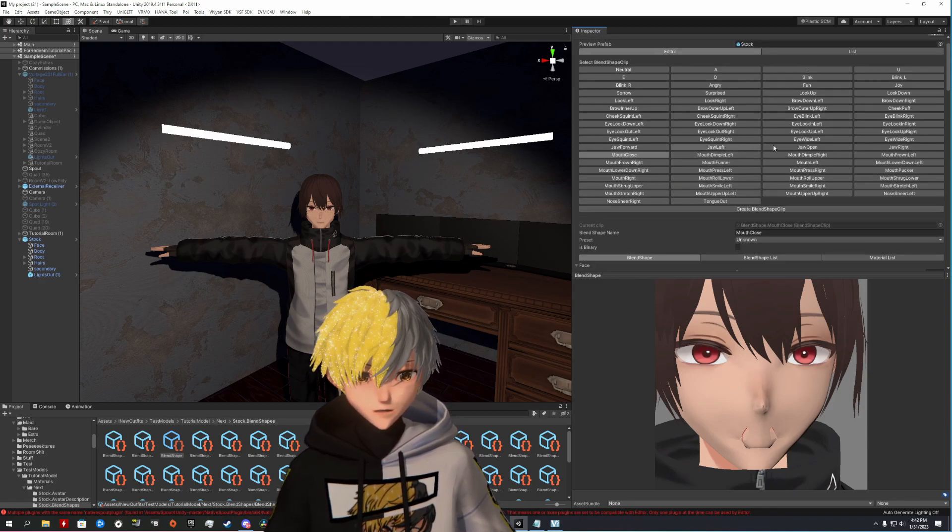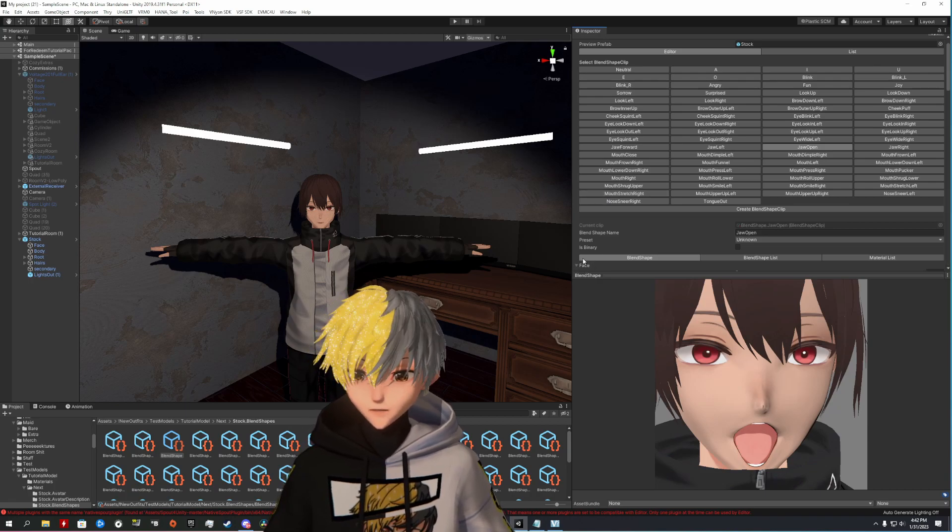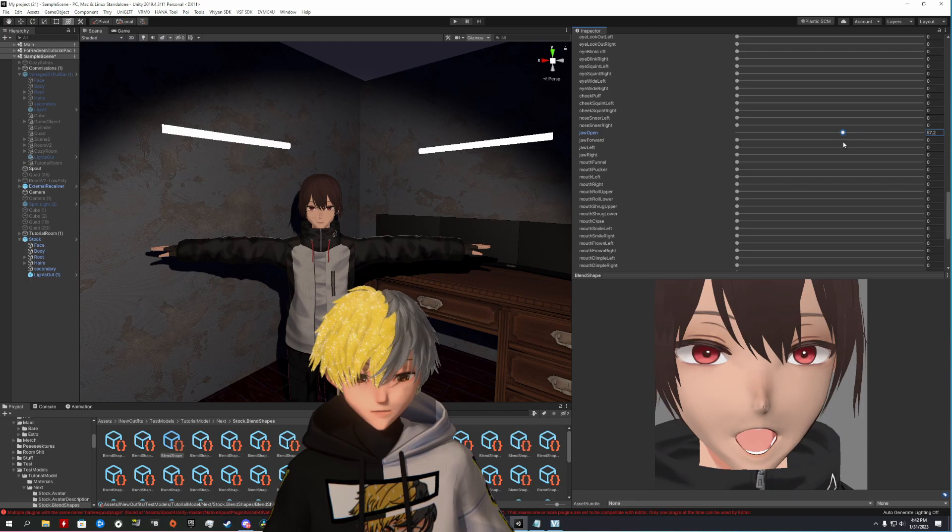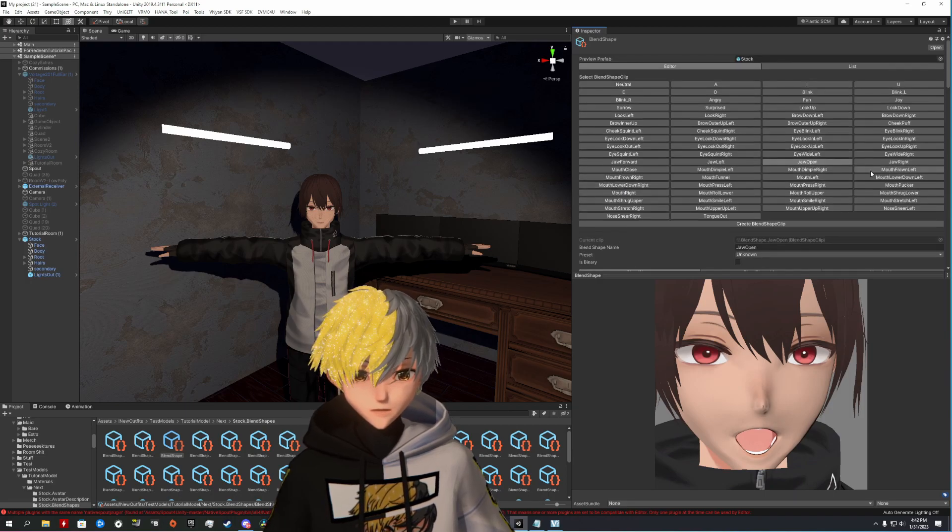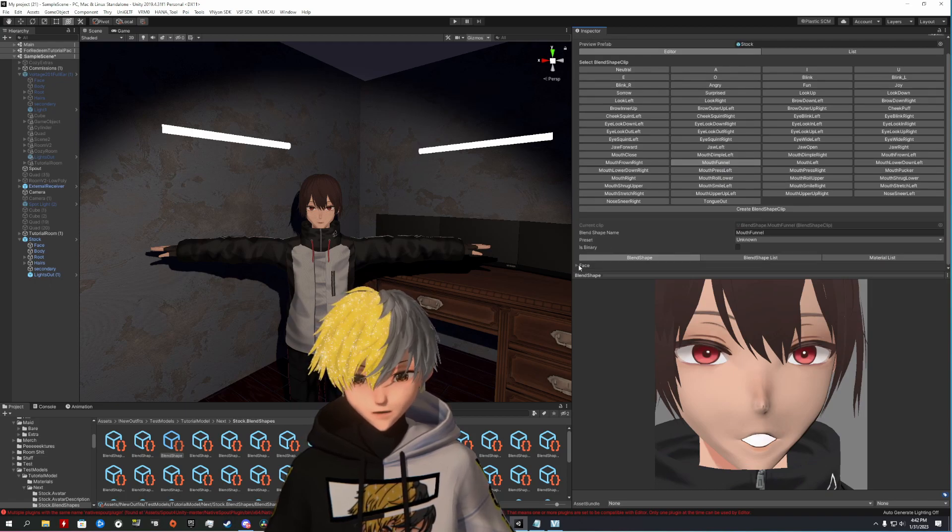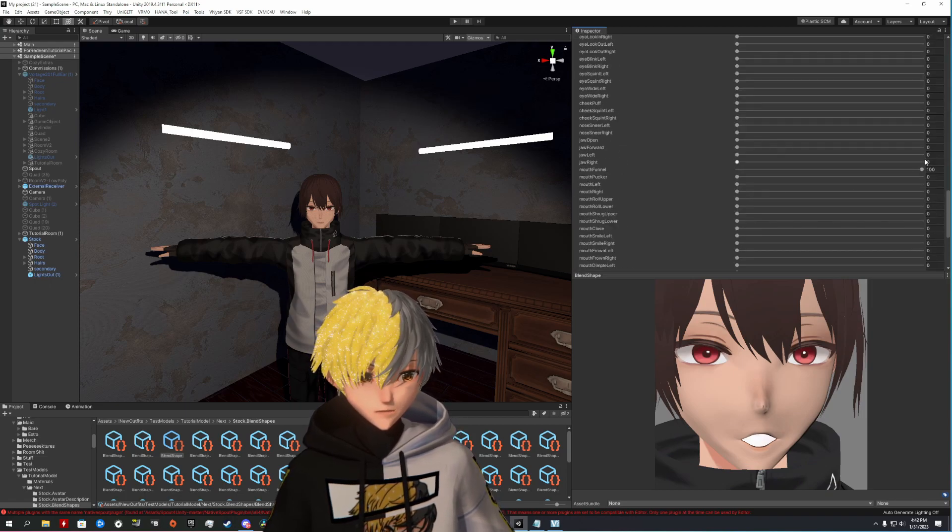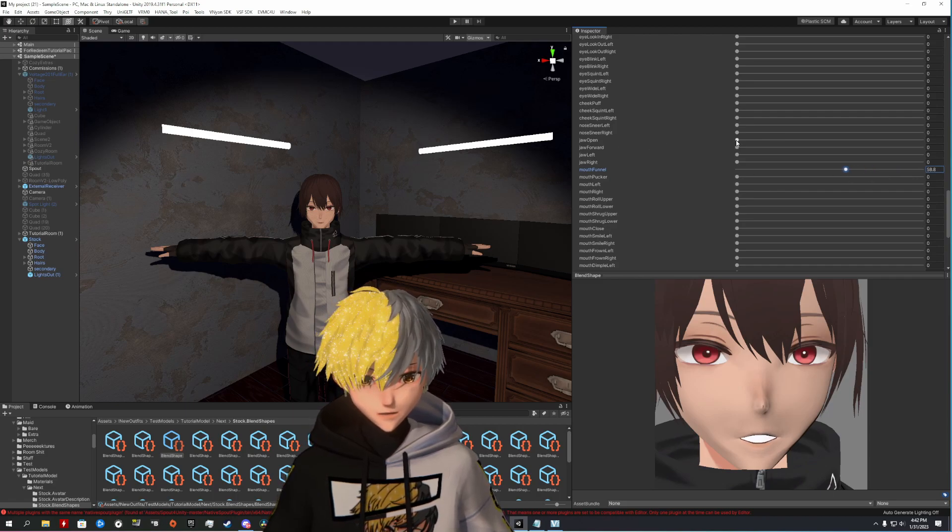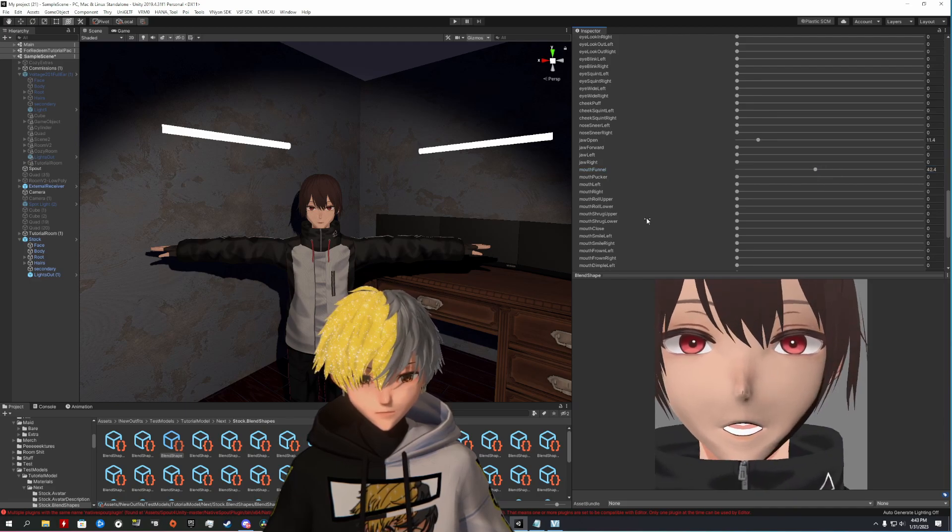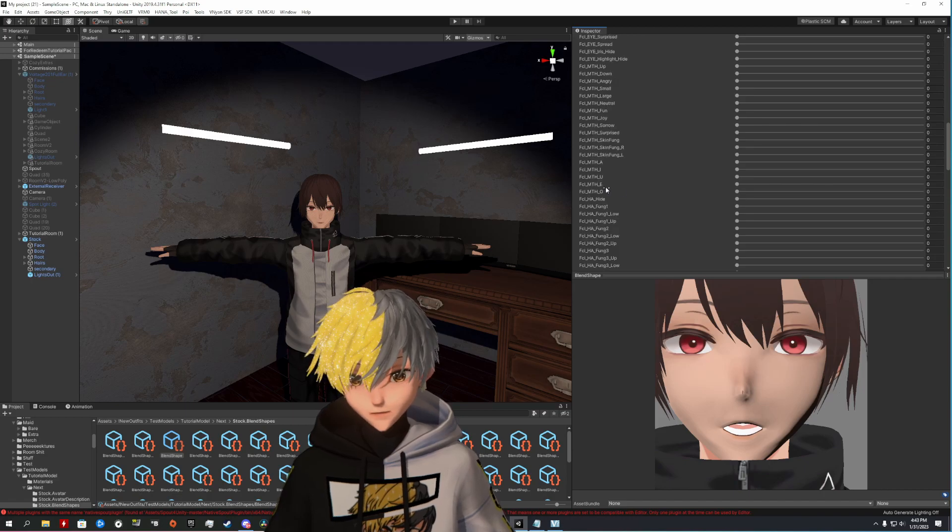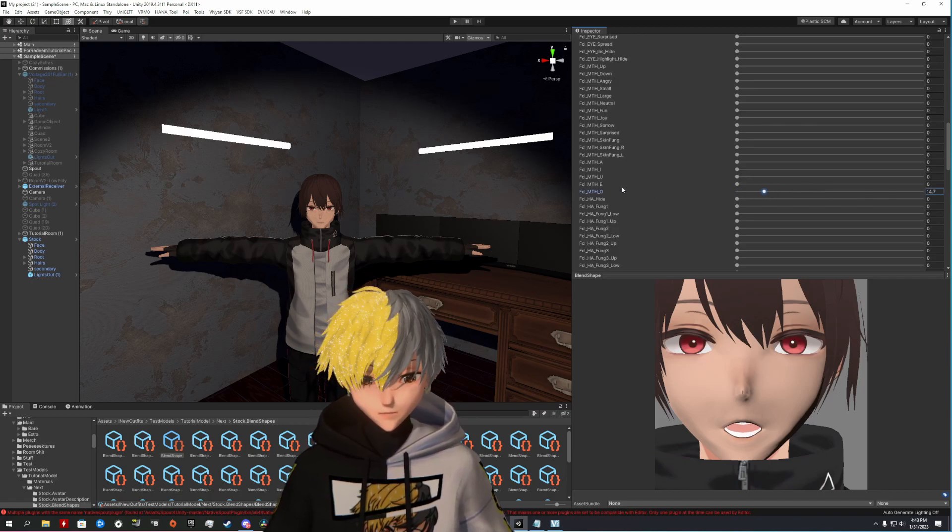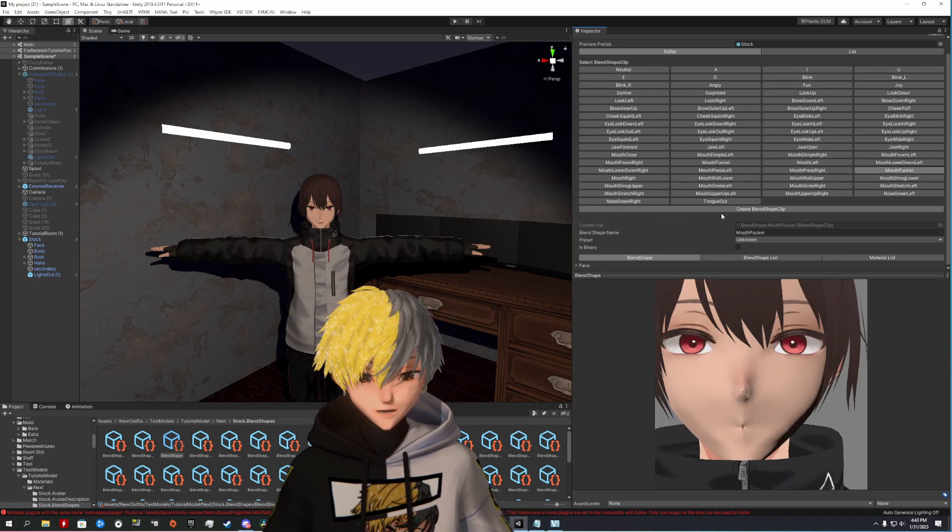Jaw open way too much, way too much. Pull that down. Let's see. Mouth funnel. Mouth funnel always looks a little funky. So what I like to do is pull that down a little bit and maybe add a little bit of jaw open in there. Or maybe even add maybe a different mouth movement in there. So you get the exact funnel look.